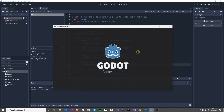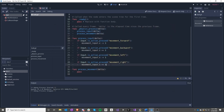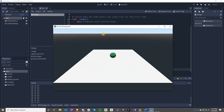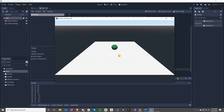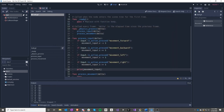So now if we press, nothing happens because we didn't hook it up to anything. So we can go ahead and print our movement_input to see what happens. If we press the keys, we can see it adding and subtracting, which is how we would move. Let's go ahead and remove the print statement now that we've confirmed it works.